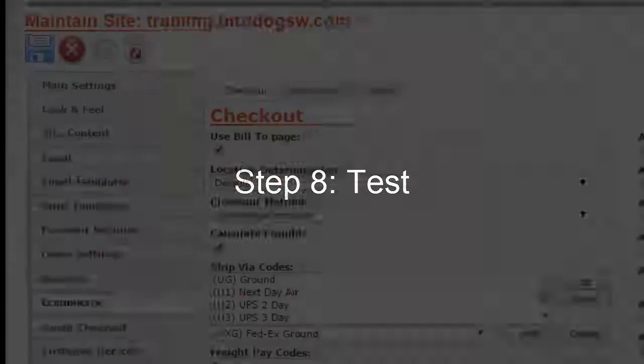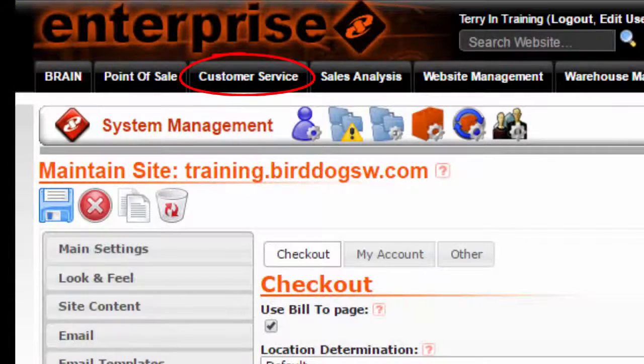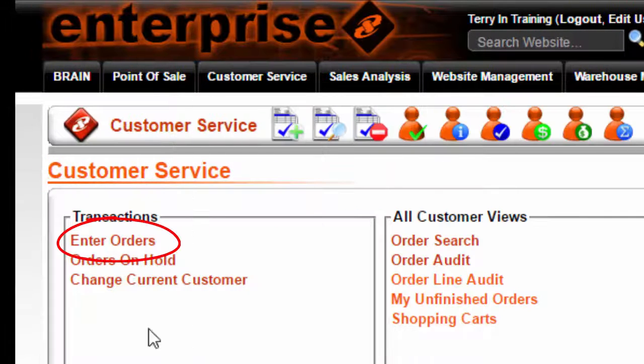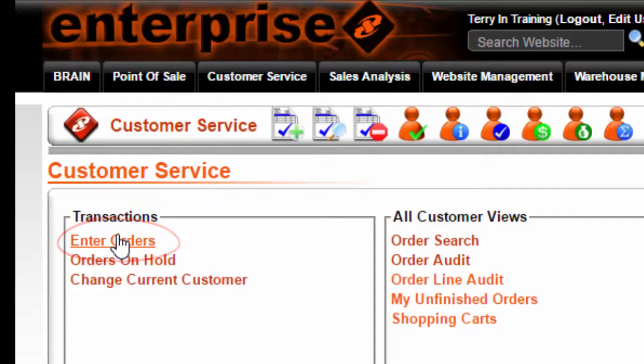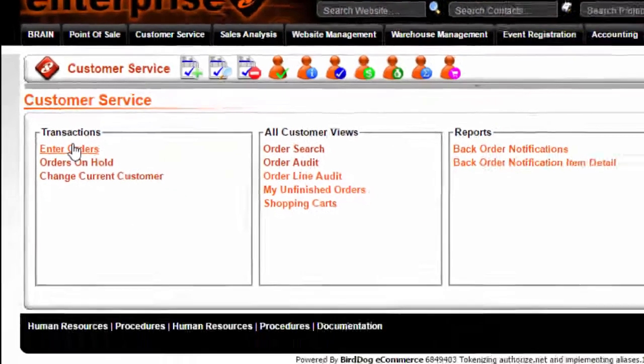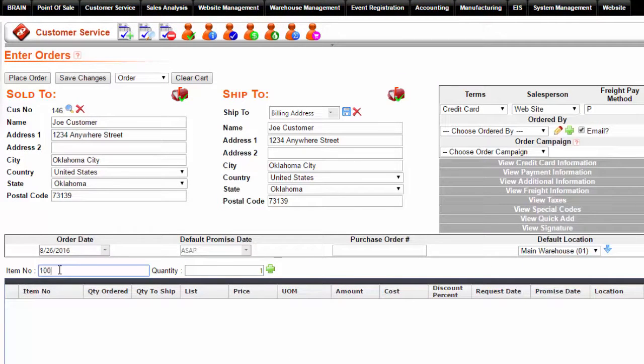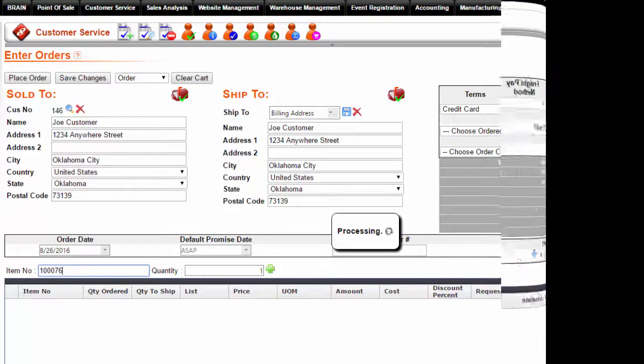And step 8: test. Go to customer service, enter orders. Here you can test the items that you just set up to make sure that everything works correctly.